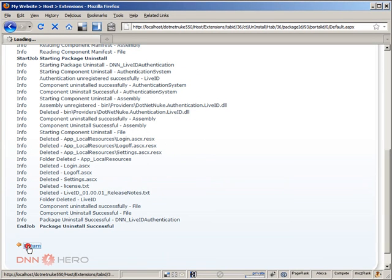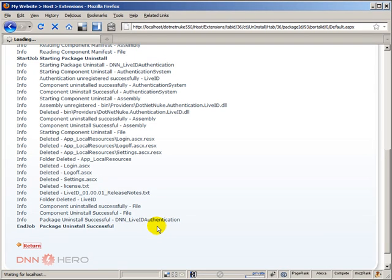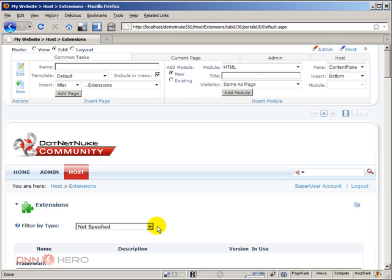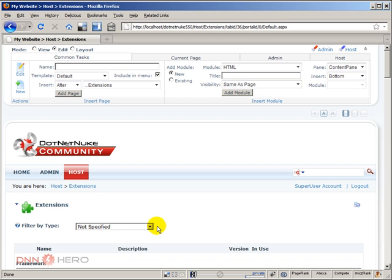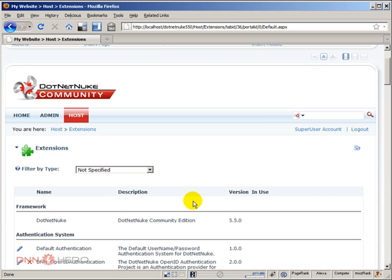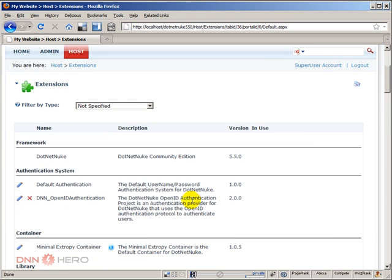It's restarting the site because most likely a DLL was removed from the bin folder, and that's the other reason why we need to keep the DotNetNuke instance as slim as possible in terms of modules that are installed. The more modules we have installed, the more DLLs will be included in the bin folder, and whenever the site restarts it takes more time because there are more DLLs to be reprocessed. We are back here into the Extensions page.